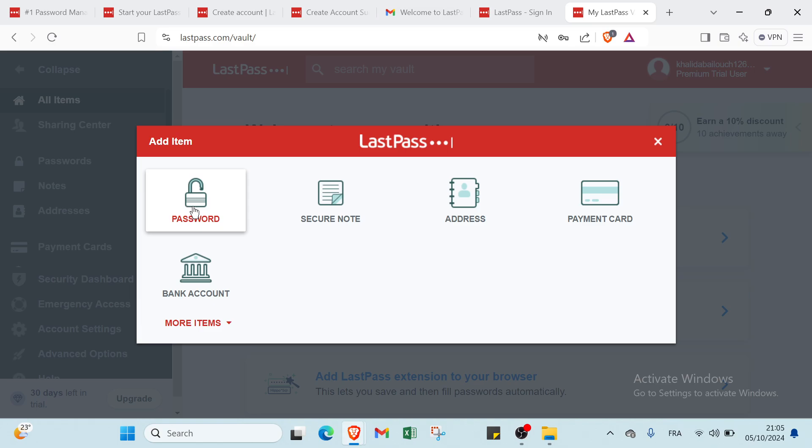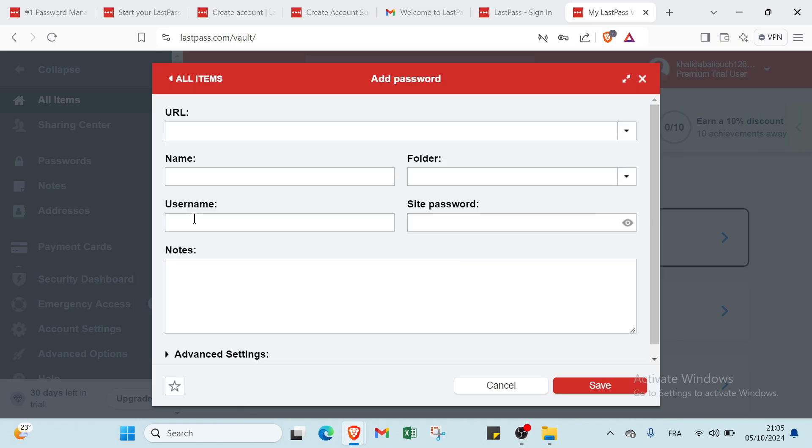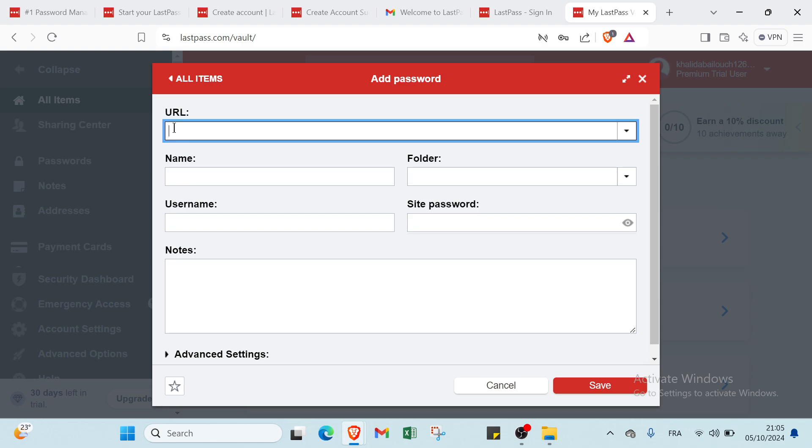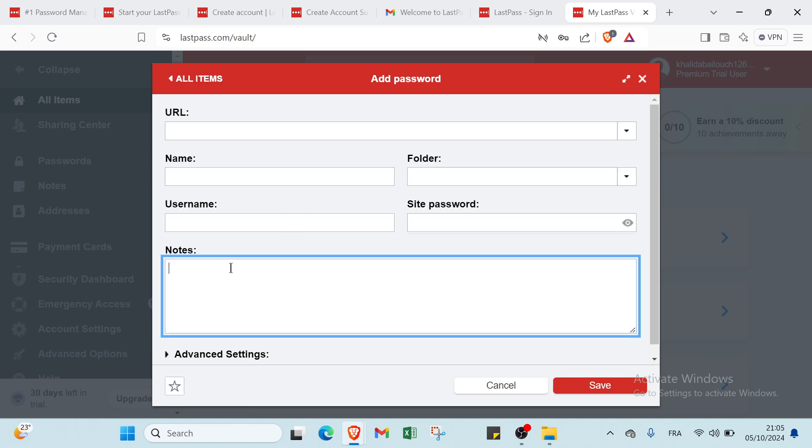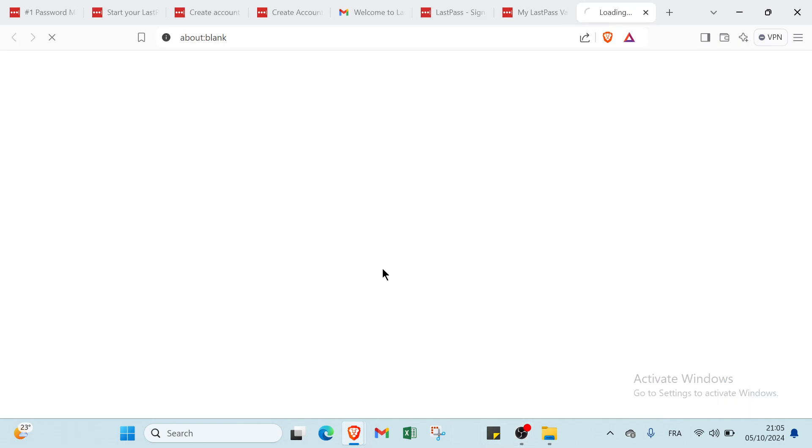We have here the first one which is password, secure note, address, payment card, or bank account. About the first one which is password, I have to write your URL and we have the name here, the type of folder, the username, the site password, and we have the notes here. And then you click on save.